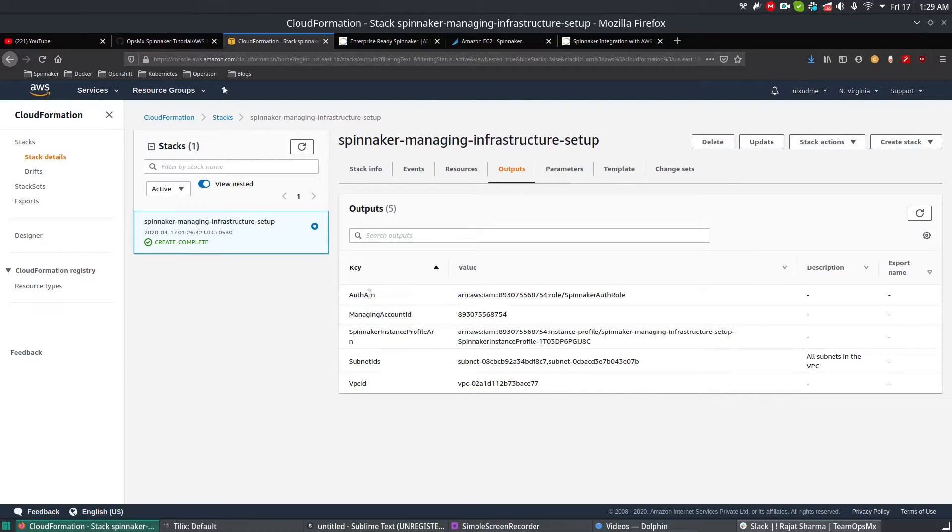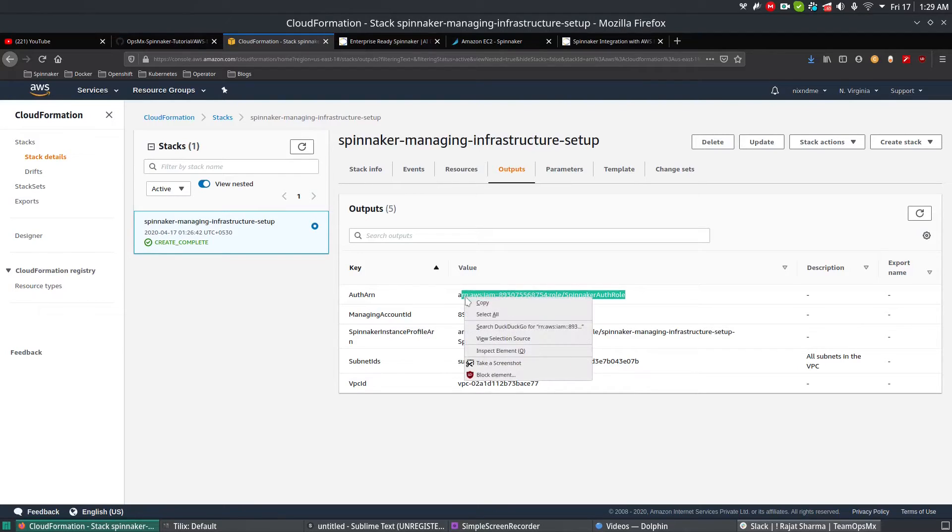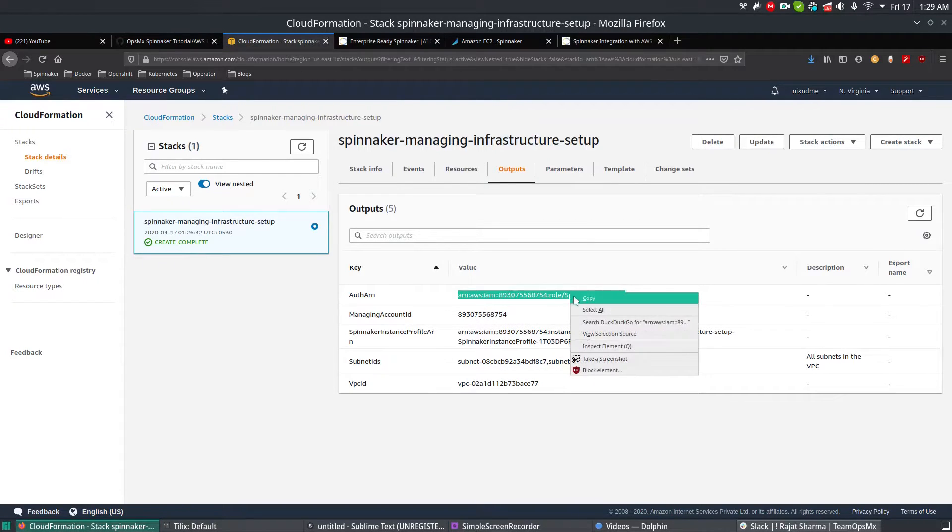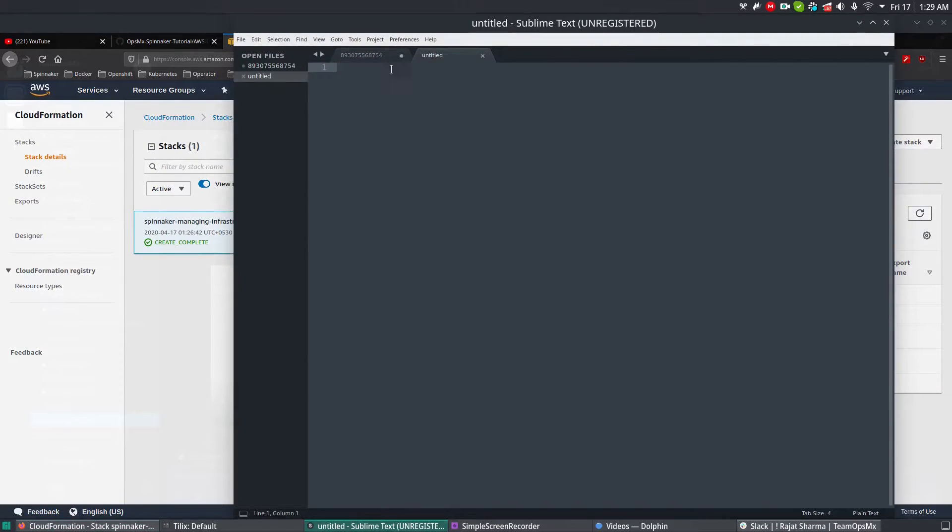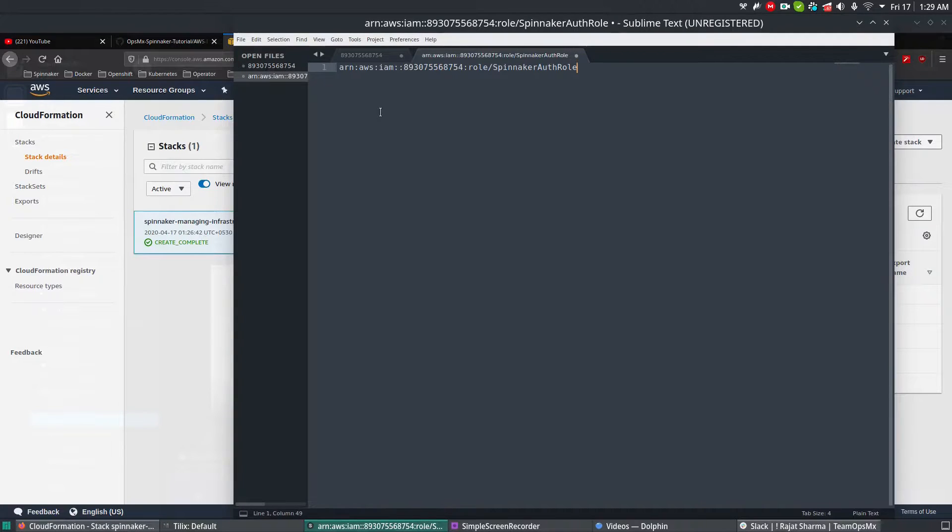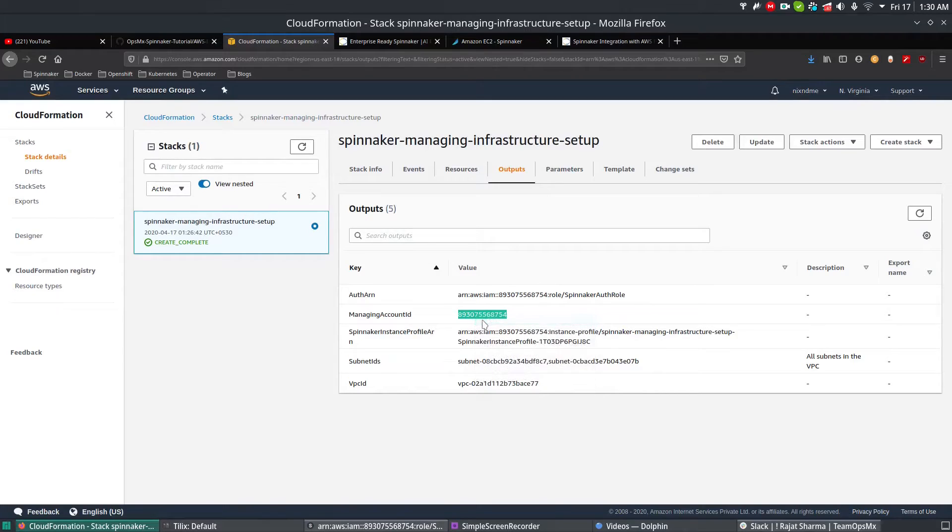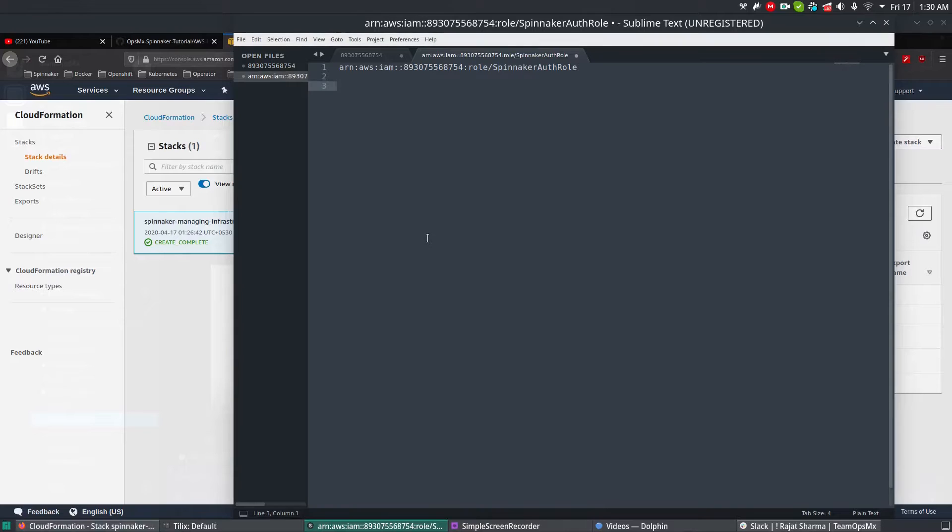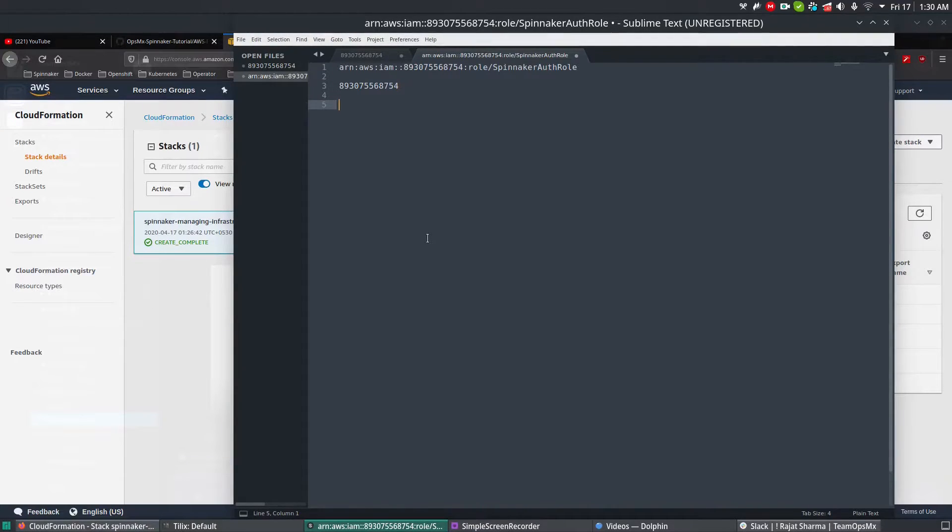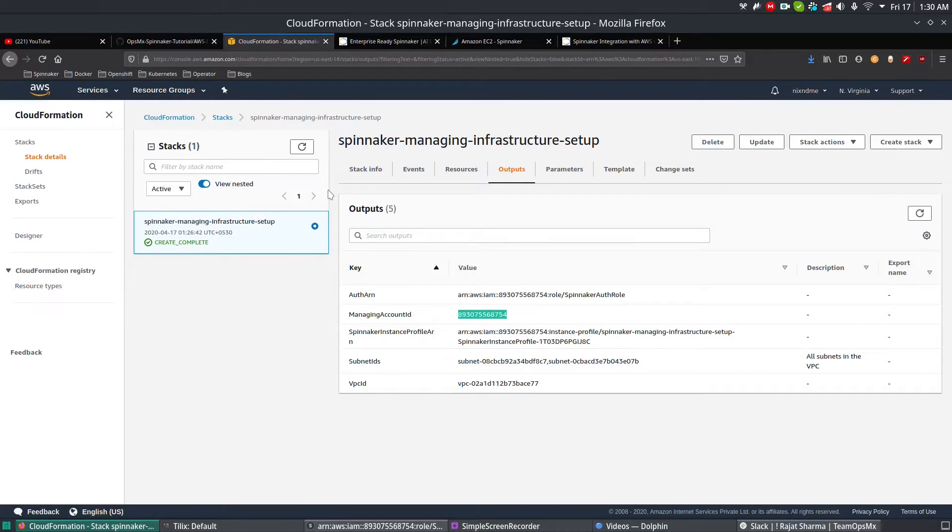Take a note of all these details. Let's say we need the Auth ARN details, so I'm going to copy this one and save it in my notepad. You also need the account details. In my previous video, I've shown how to get the account details. If you're not sure how to do it, please watch my previous video. This is the account details.